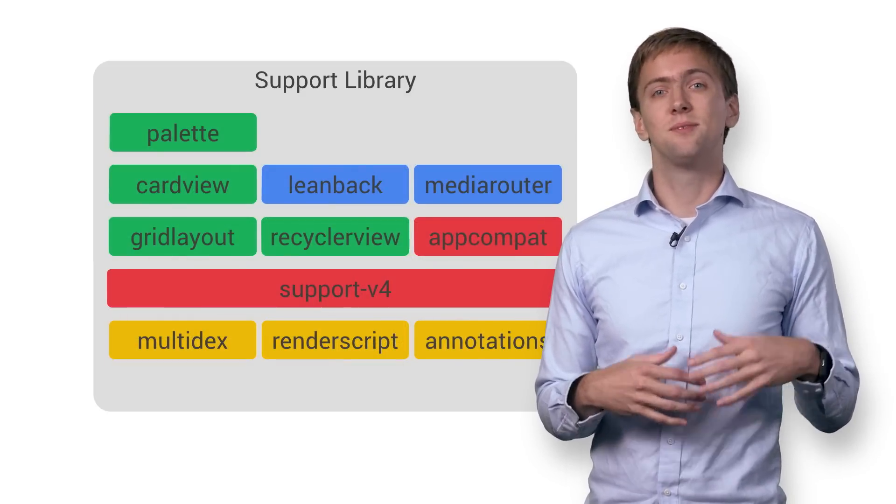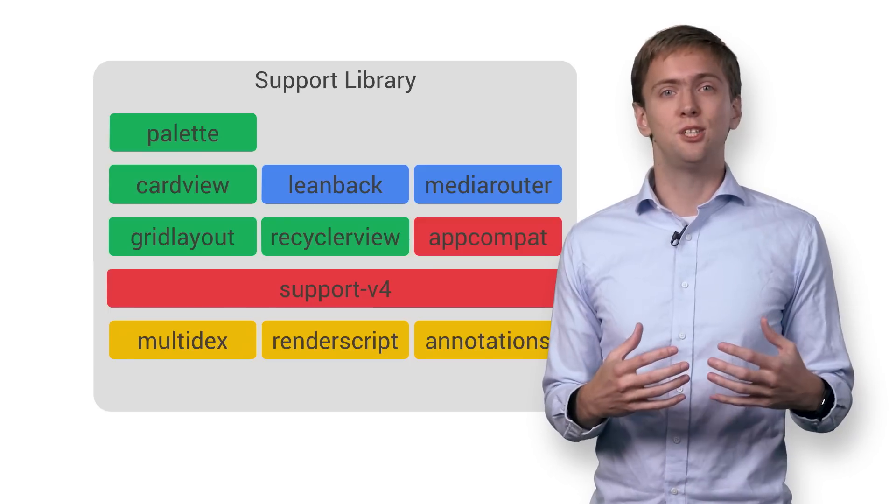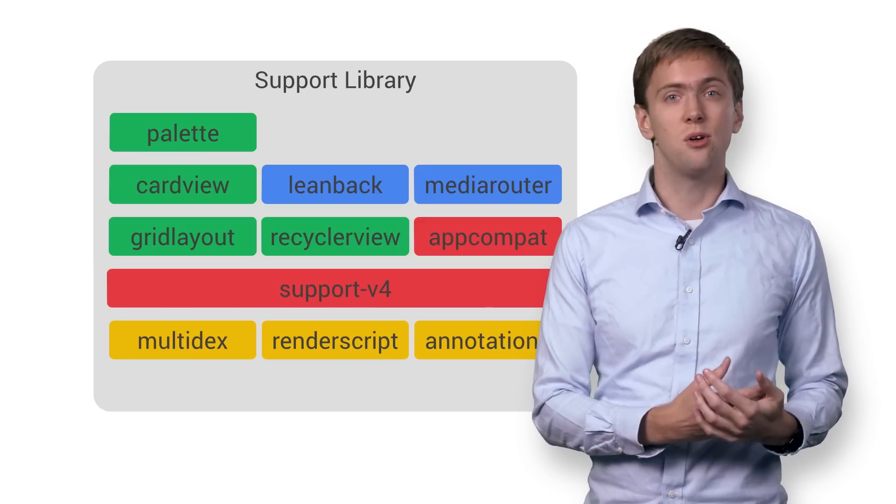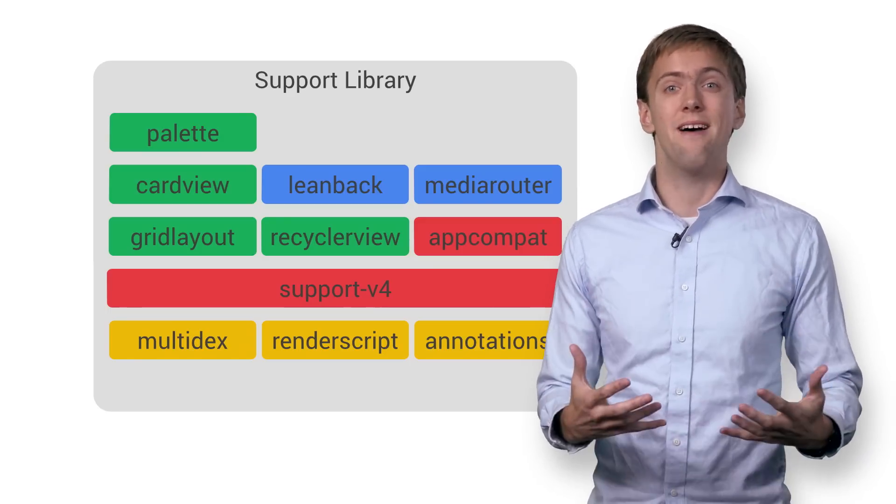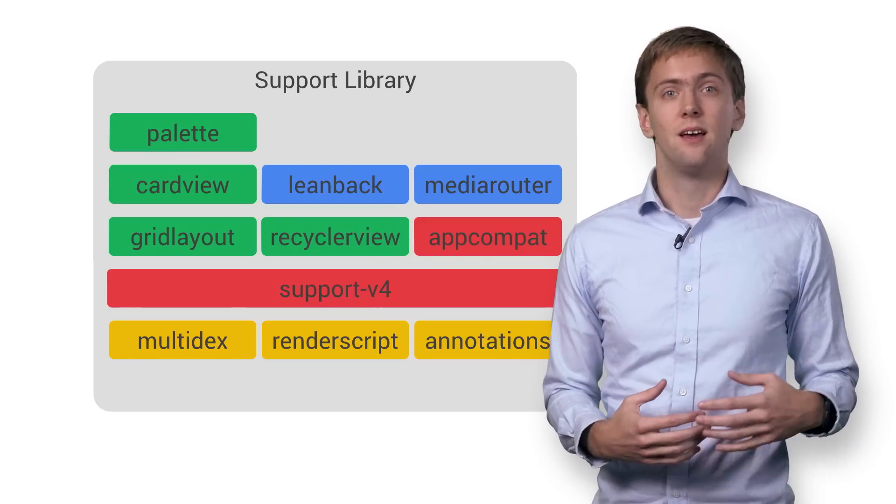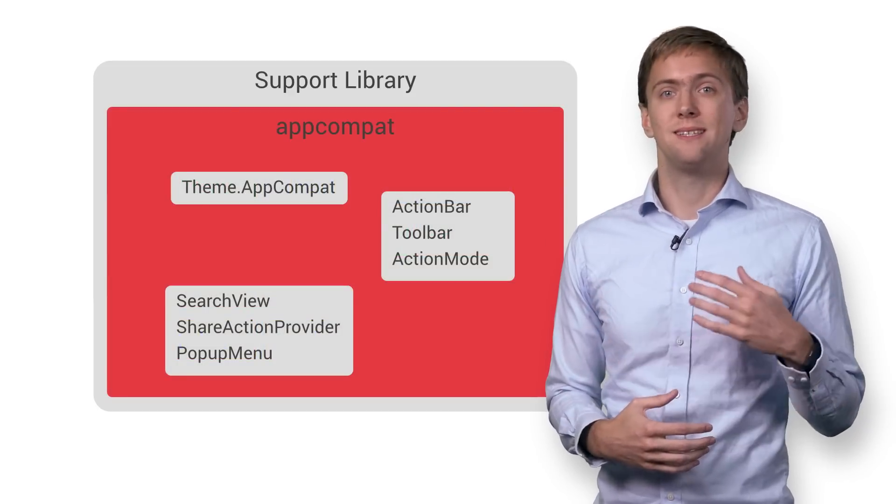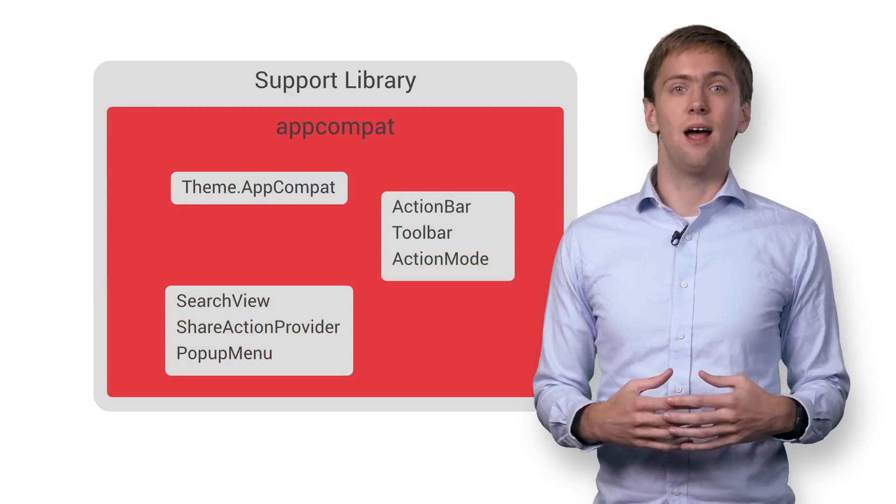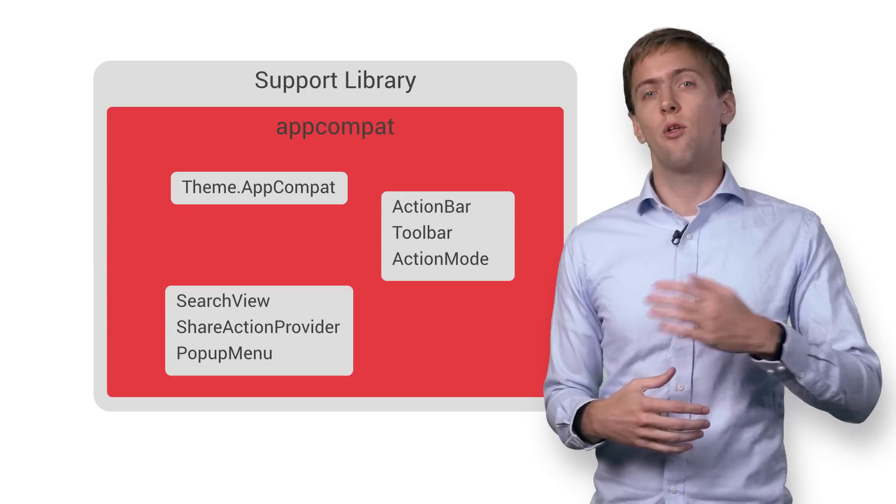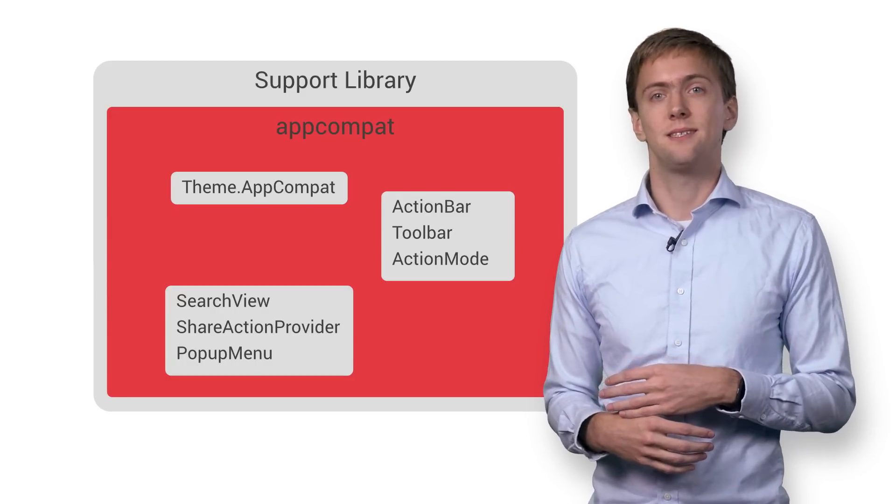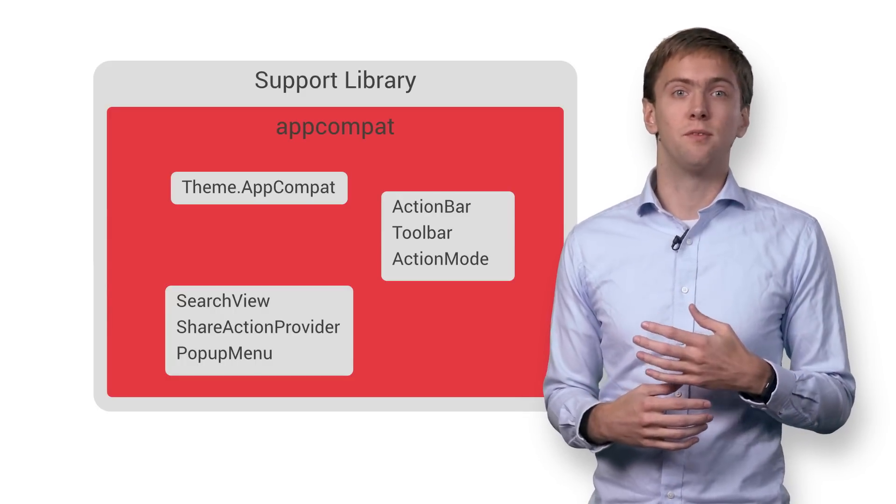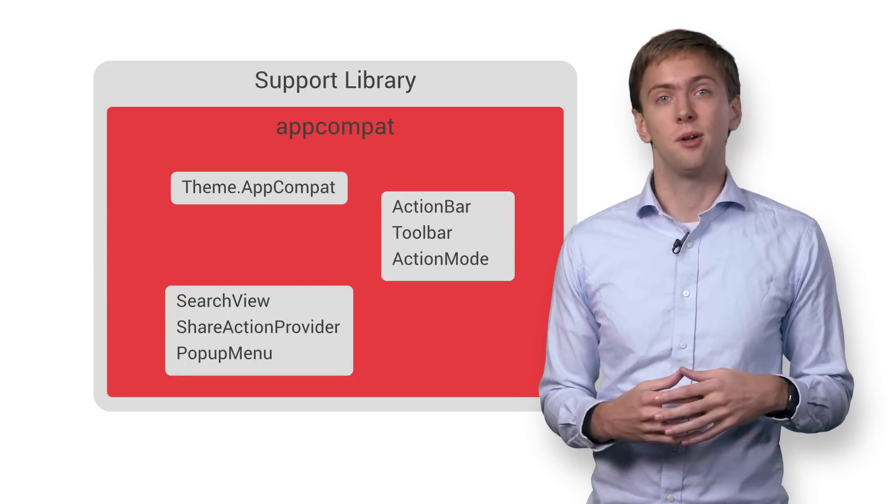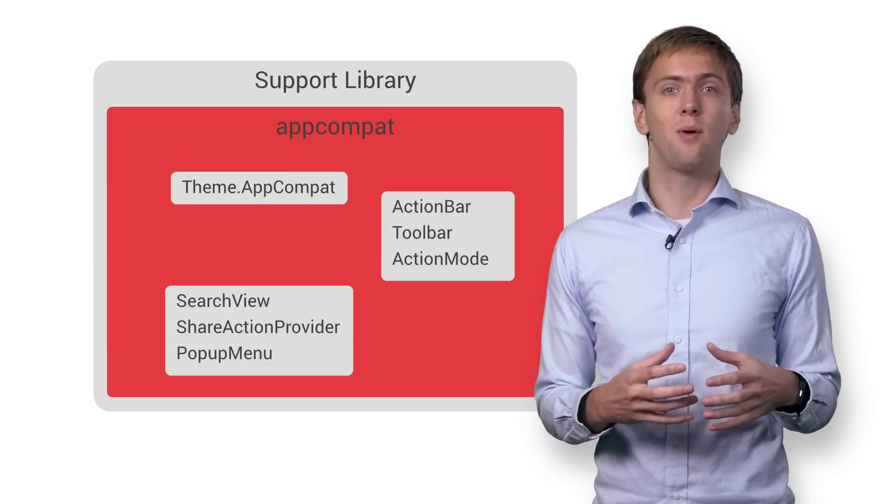You may have heard of this material design thing - a fresh new look for Android, iOS, the web, and everything. The AppCompat library makes it easy to give your app a material coat of paint all the way back to API 7 through a custom theme and a backward compatible version of the app bar framework. I can't tell you how critical this is for making a modern-looking Android app that looks great on the latest devices,